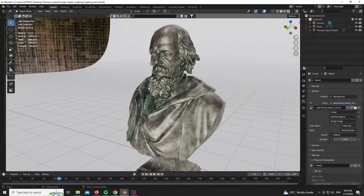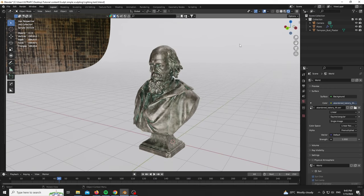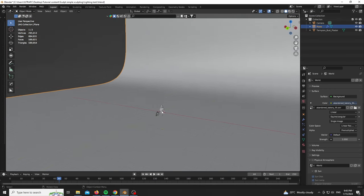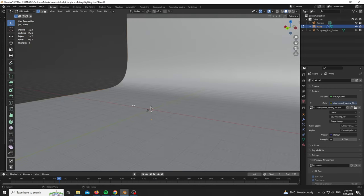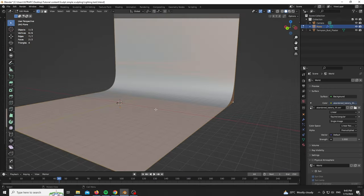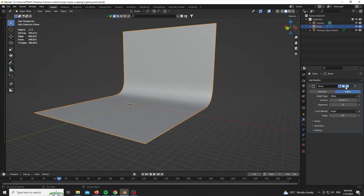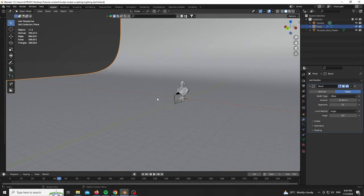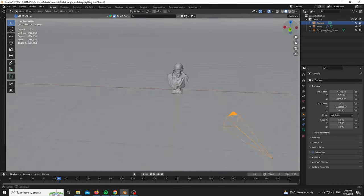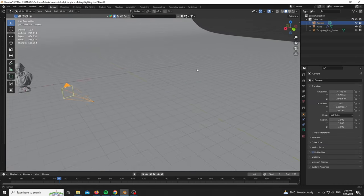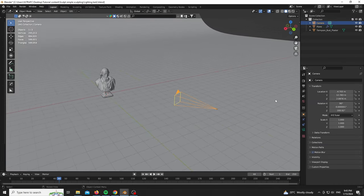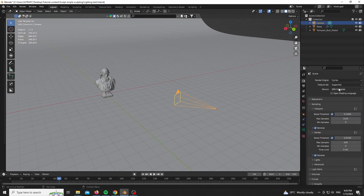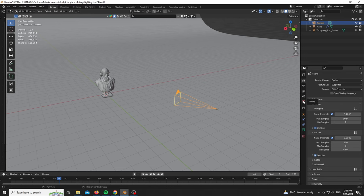For the scene I have a simple backdrop which is an extruded plane with a bevel modifier to give me this very smooth falloff. I have a camera which is around 130mm with an aspect ratio of exactly 1. I'm using Cycles for this one.